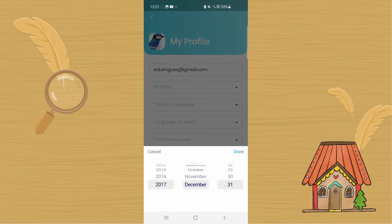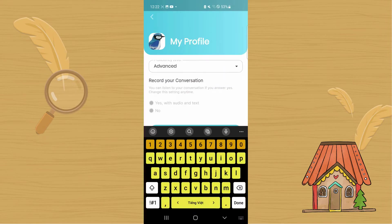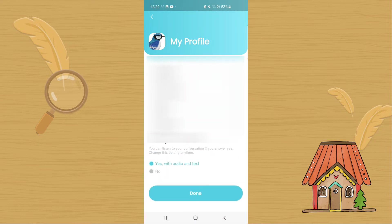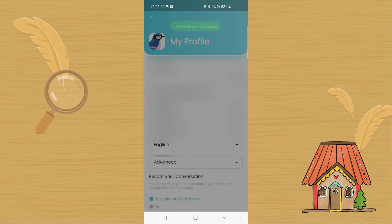Other information is hidden. You should also enter your date of birth as well. I'm going to allow recording of my conversations when I choose to record them. Now I'm done with my profile.